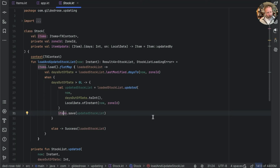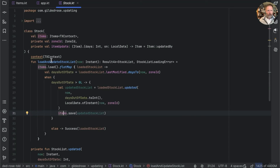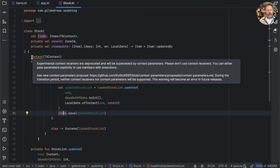However, context receivers are no longer supported and context parameters are not yet available, so if this codebase is going to continue on the current version of Kotlin we need to get rid of our context receivers.